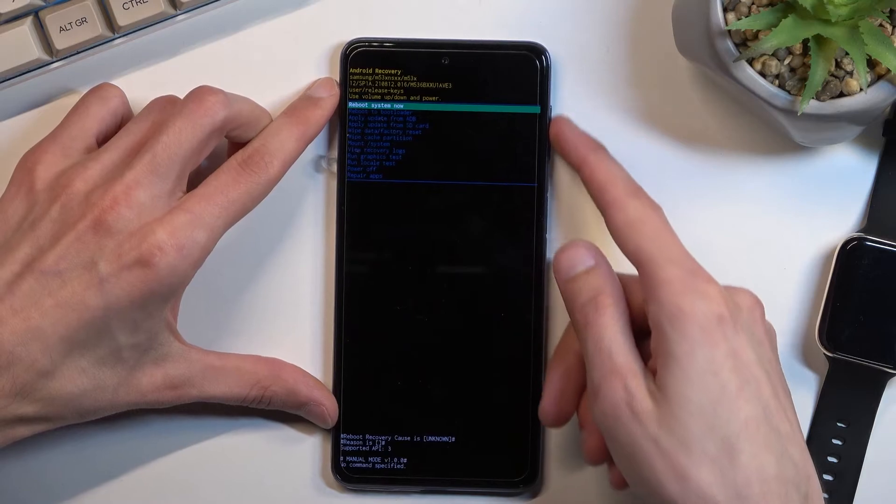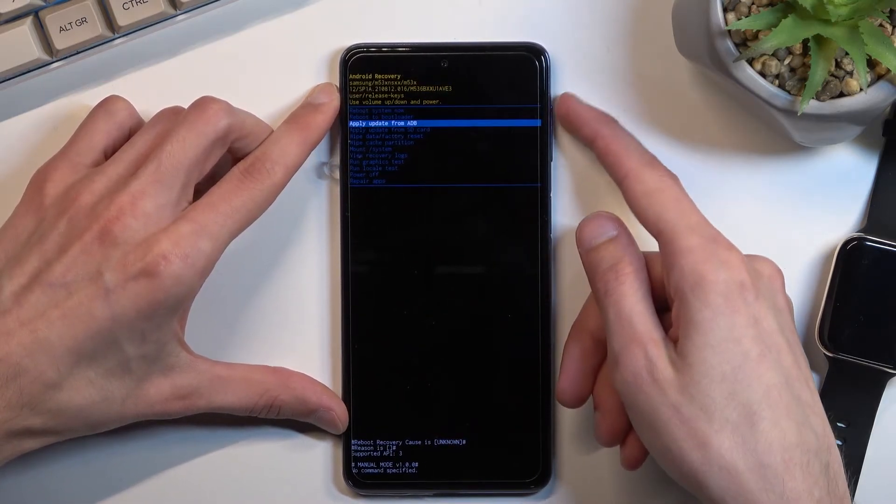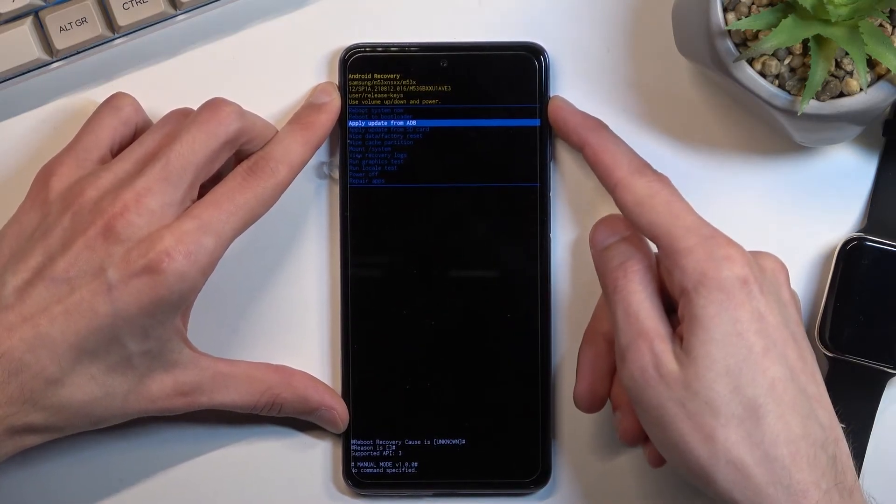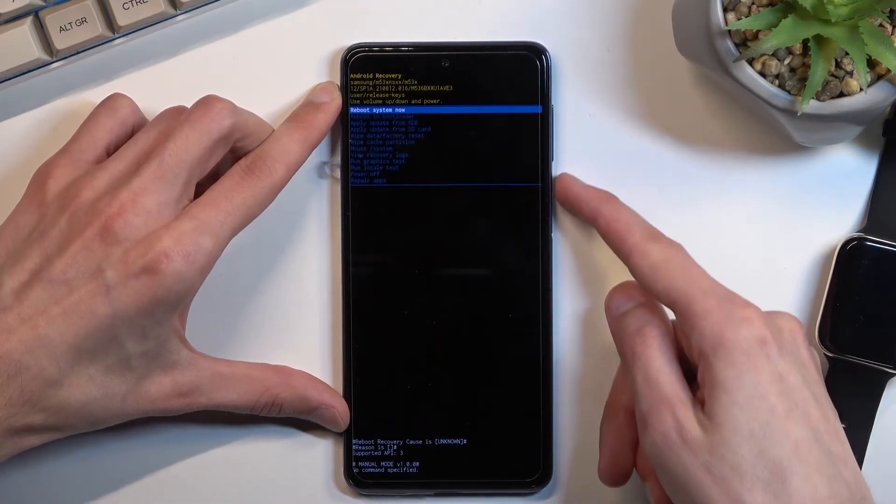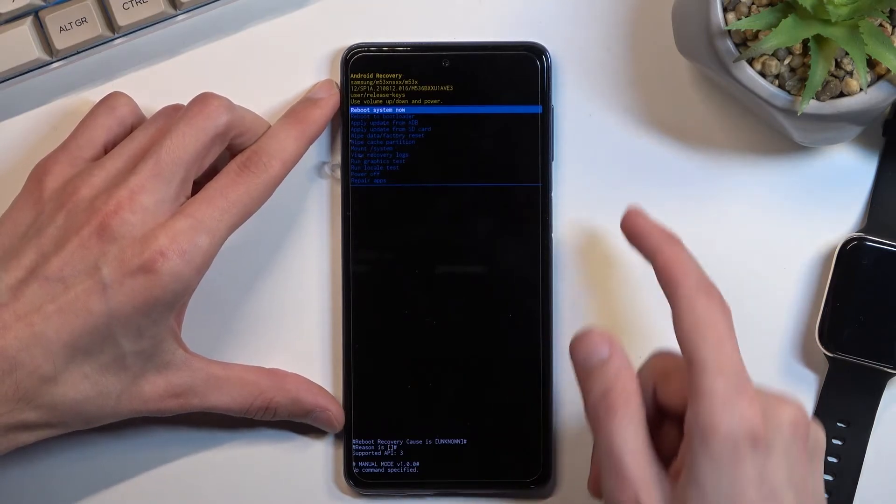Now in this mode you will need to use the volume keys to navigate up and down as you can see. And power key will be used to confirm whatever is selected.